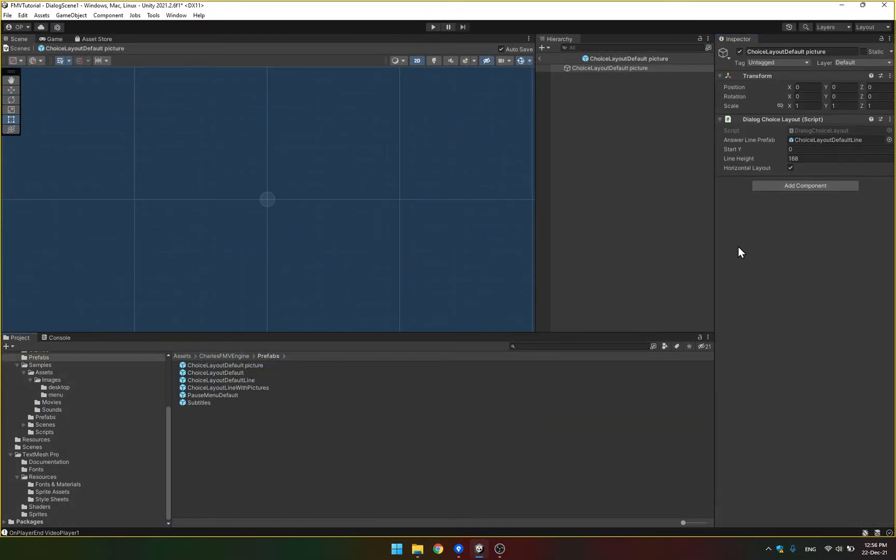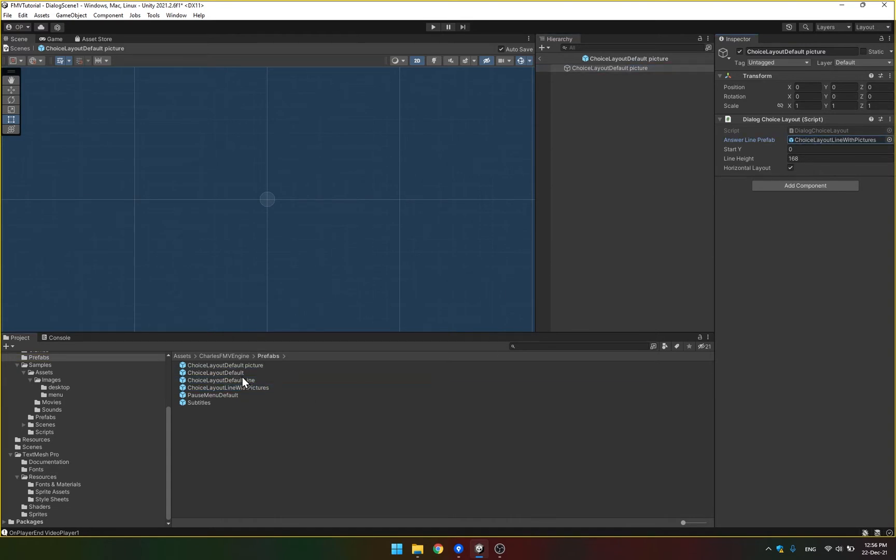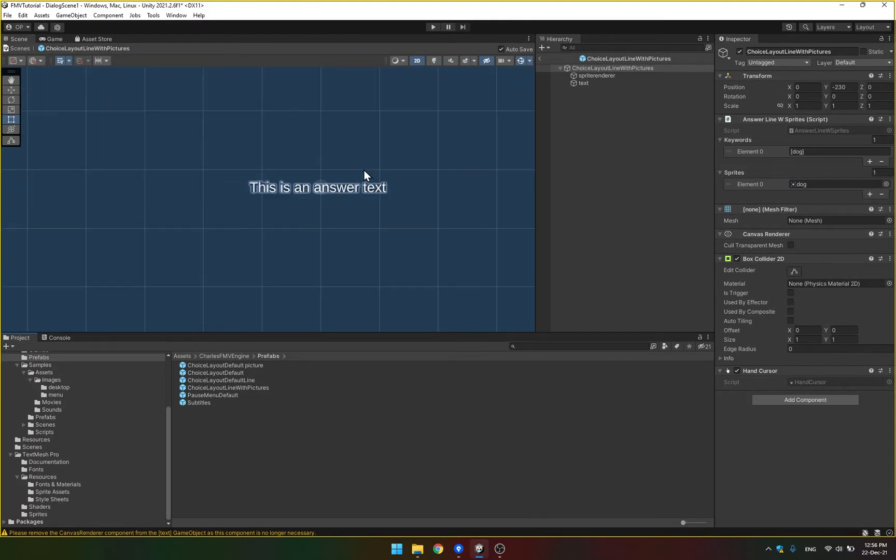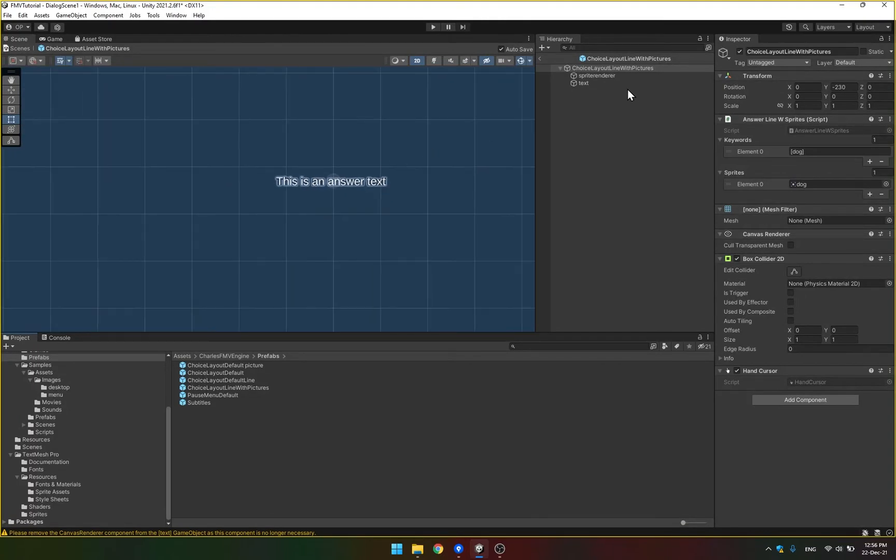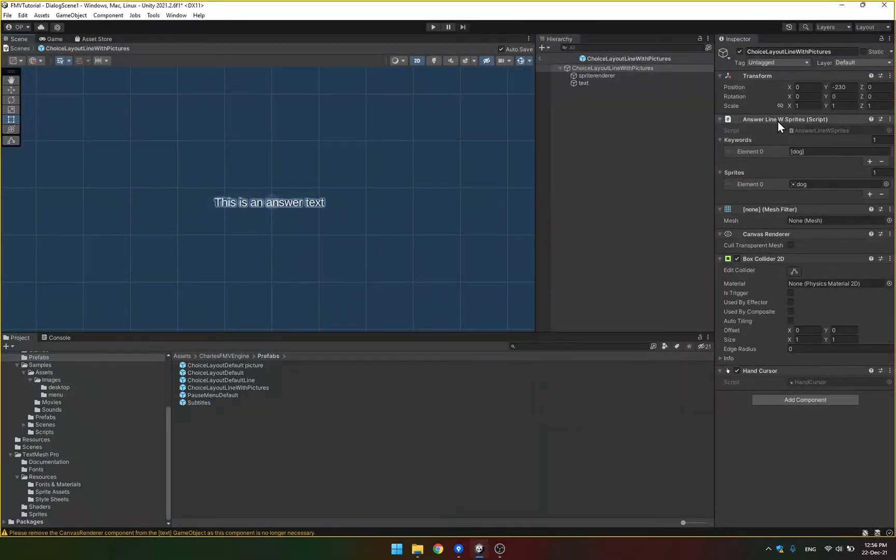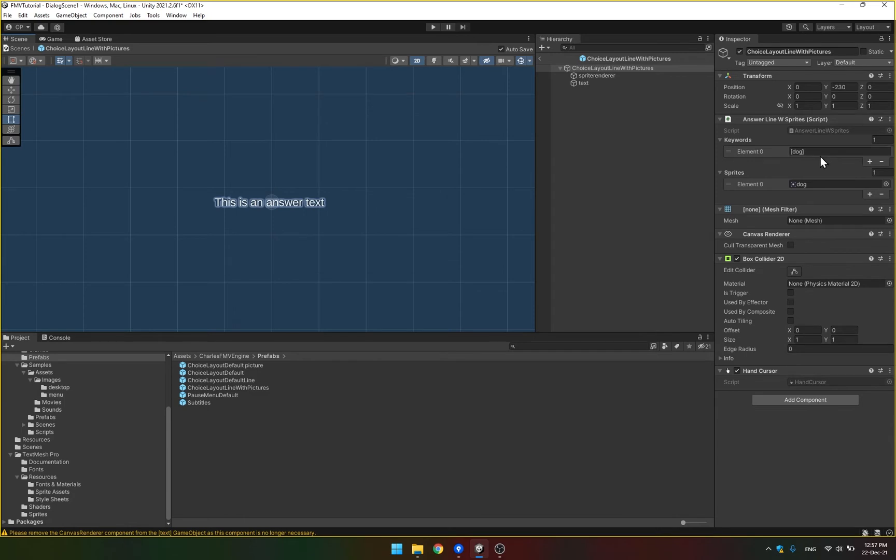And instead of this choice layout default line, I'm going to use the choice layout default with pictures, which is included with the package. And there is something special here. If you click it, it looks very much like the previous line prefab. But there is this answer line with sprites script instead of the original answer line. And it has these keywords and sprites. By default, there is this one just to show you what it does. There is this one dog.